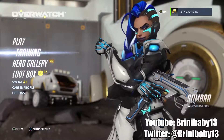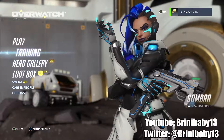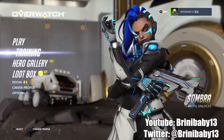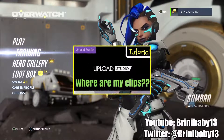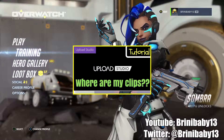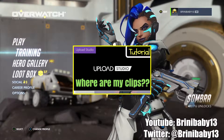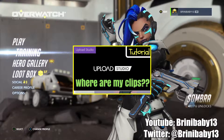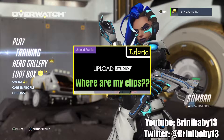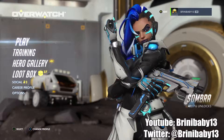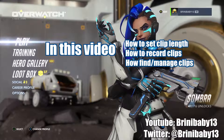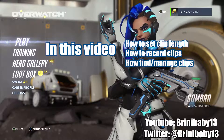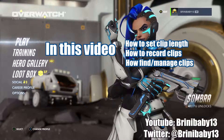Hey guys, it's BriniBaby13 and I am back with another Xbox Game DVR slash Upload Studio tutorial. My previous tutorial was about finding clips you've recorded. I'll link it in the description below and have a card above you can click. In this video, I will show you how to set the default length for your clips, how to actually record your clips, and where you can find and manage your clips.